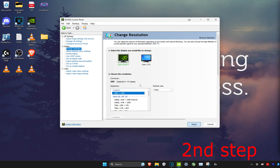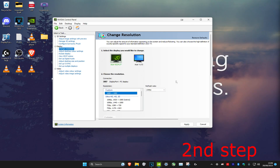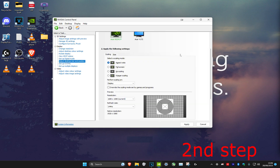Your screen might go black again — click Yes. Once on this resolution, head over to Adjust Desktop Size and Position, make sure Full Screen is selected, and click Apply. Now open Fortnite and you'll have stretched resolution.